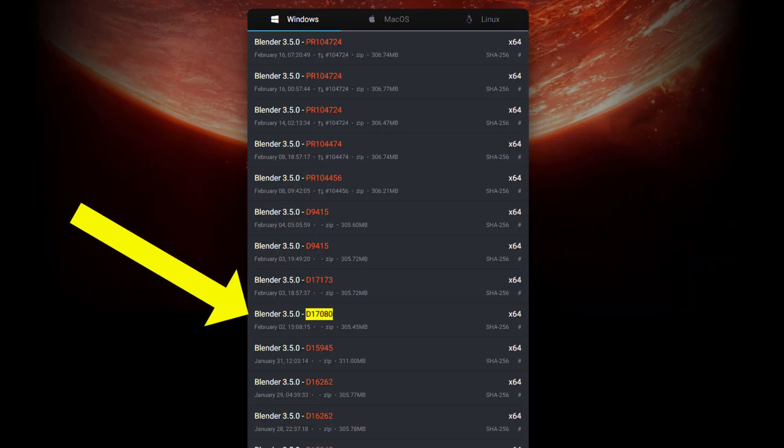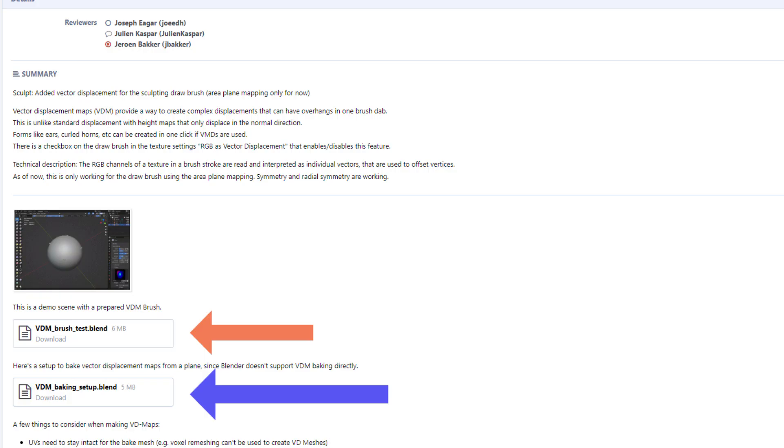First of all you have to download this version of Blender, I will leave a link in the description, and then you have to download these blend files, one for testing and one for baking.